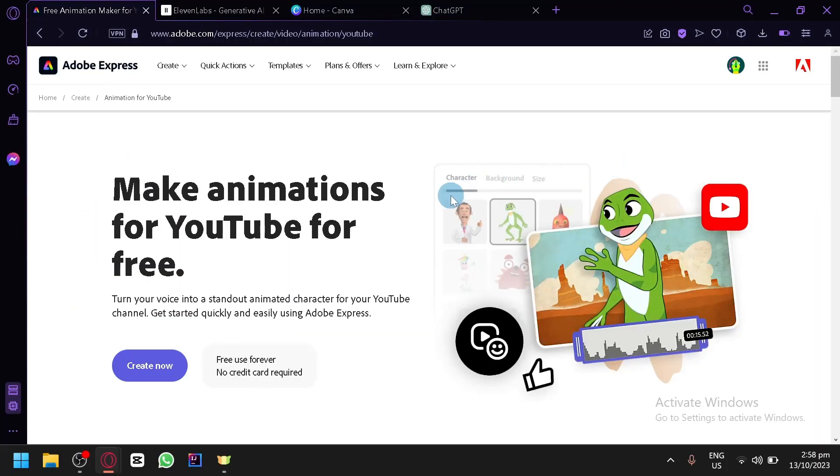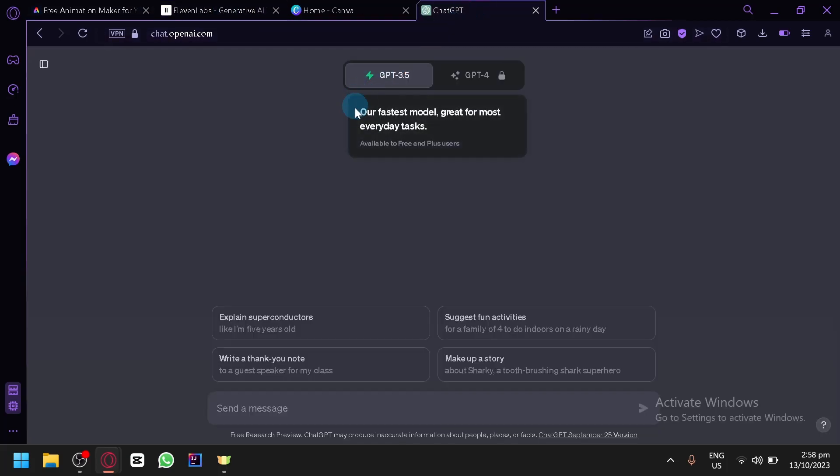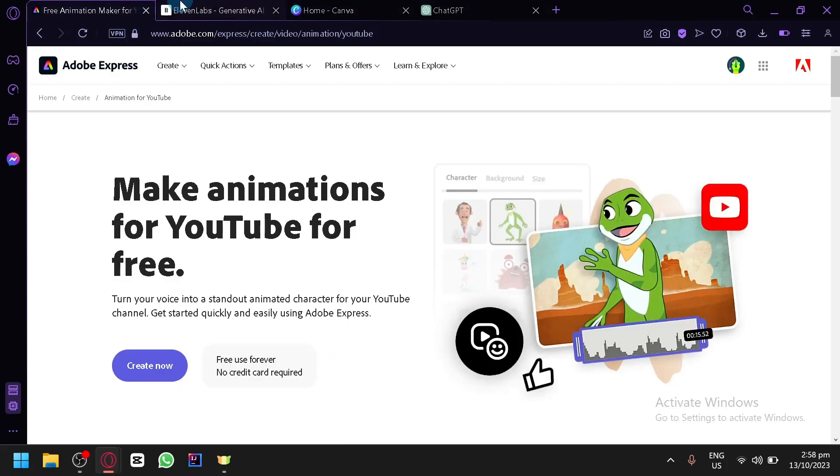Now in today's video, we will be showing you different types of AI that will work together to help us build an animated cartoon and we will use Canva to put them all together. So there are three AIs that we will be using.